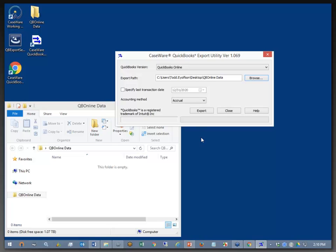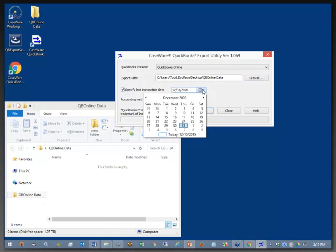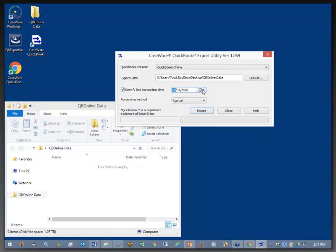Now, if there's a special need to exclude any transactions beyond a certain date, we can choose Specify the Last Transaction Date and choose whatever date it is that you want to do as a cutoff. Now, usually we have this turned off by default so that all transactions are handled.